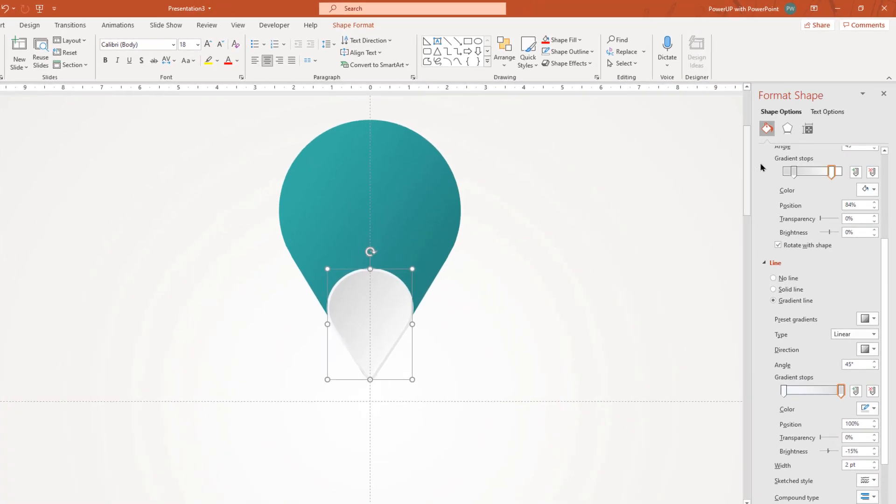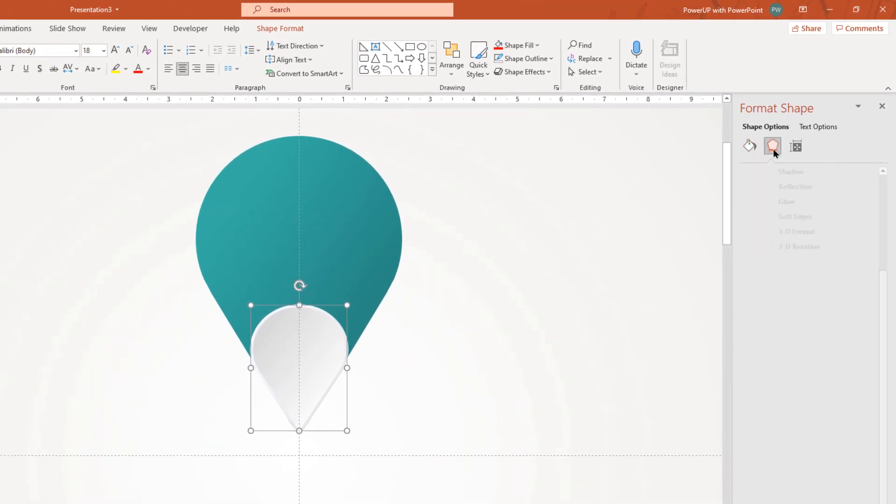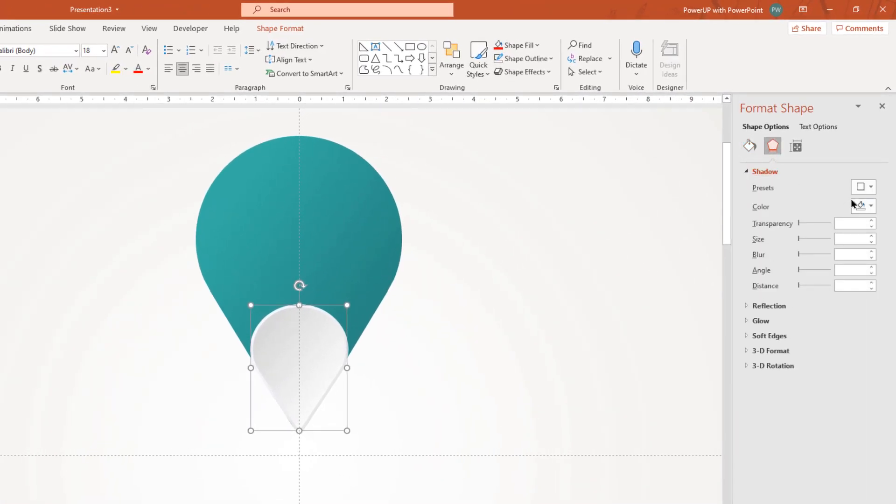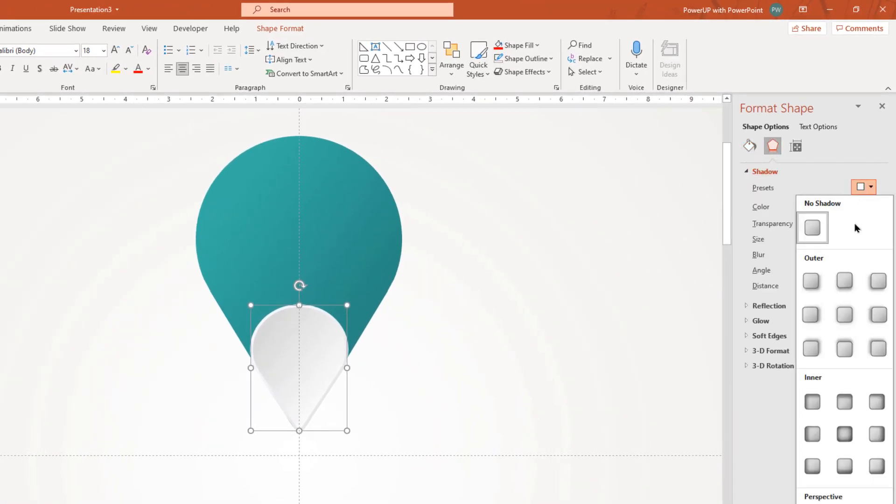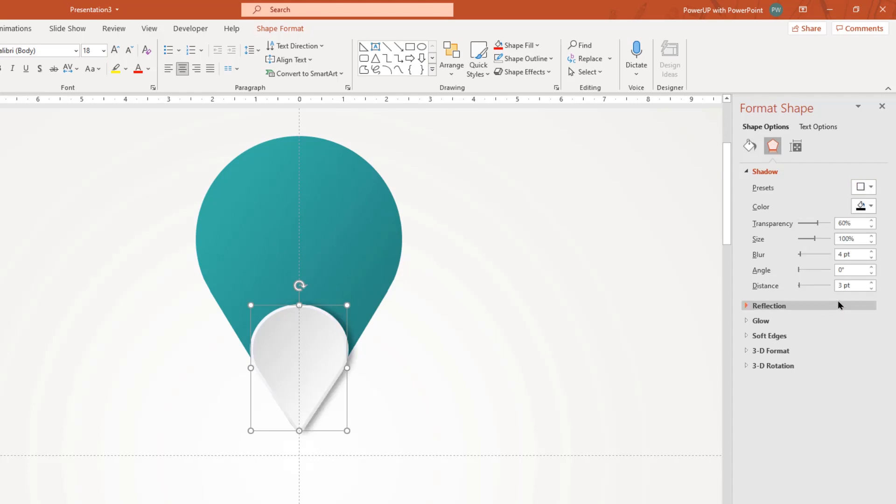Next, go to shadows option and apply outer shadow effect. Adjust the size and blur values as per your requirement.